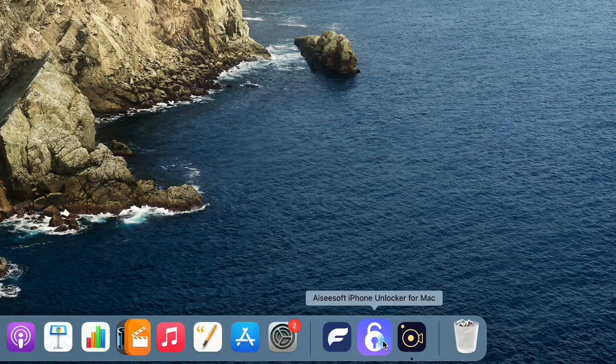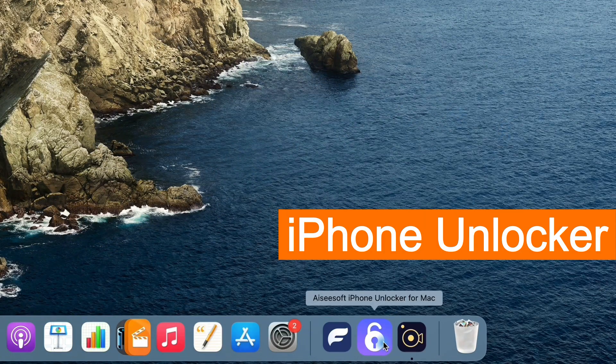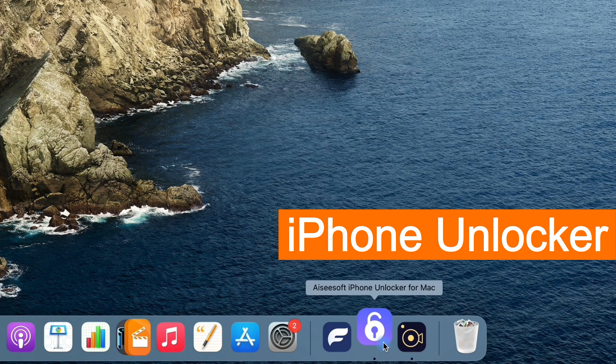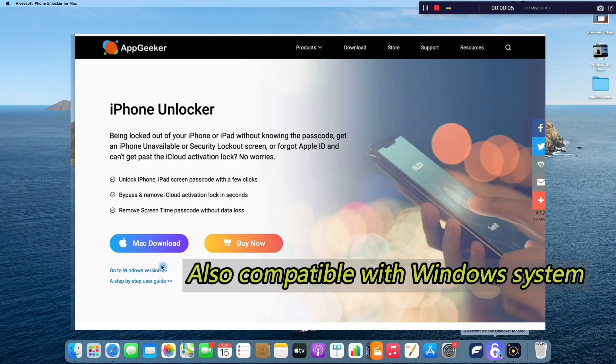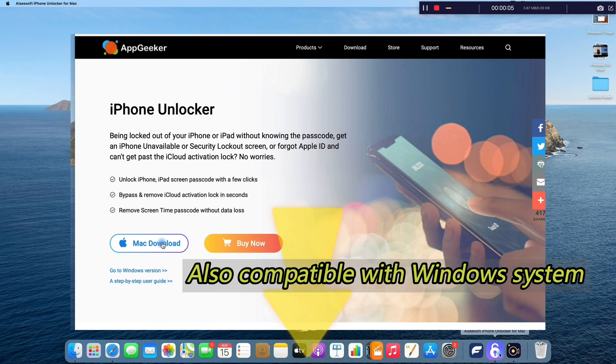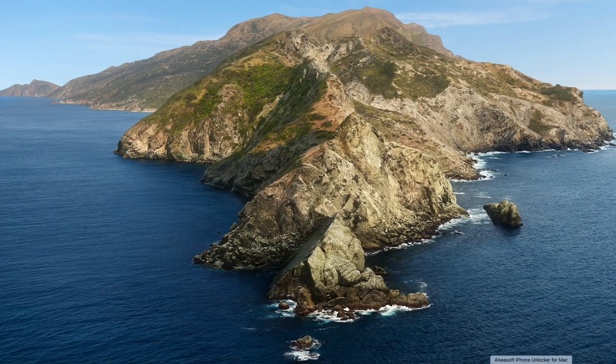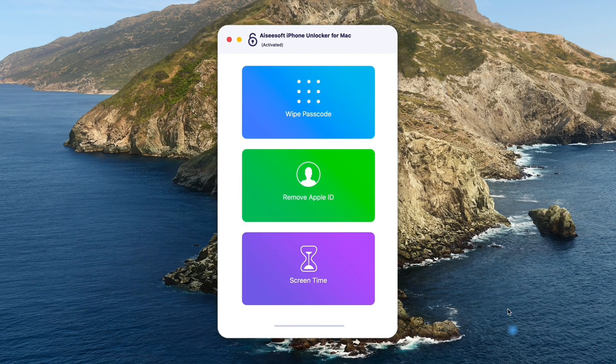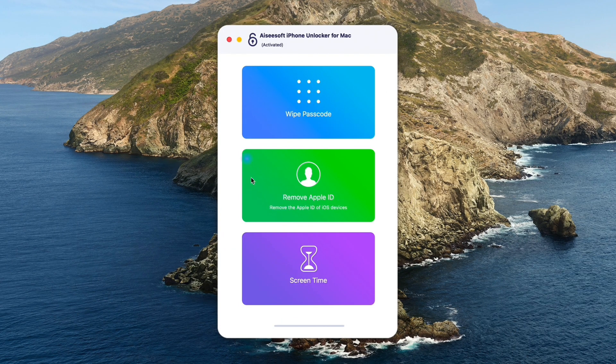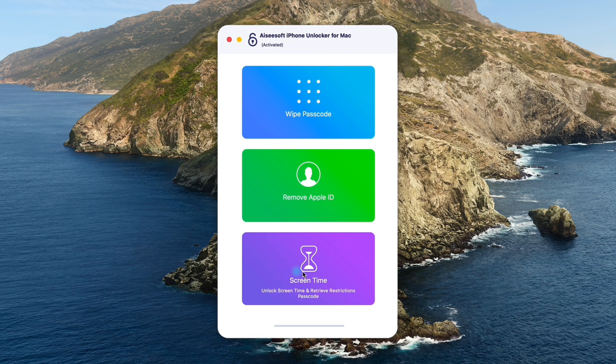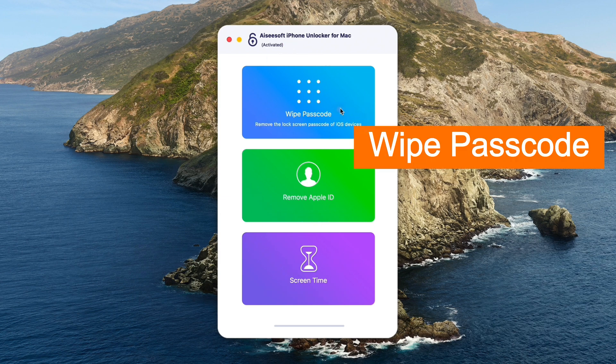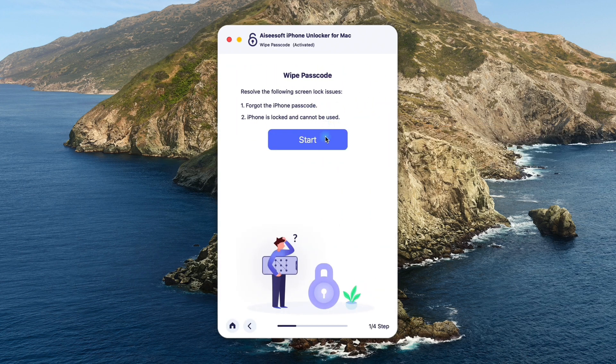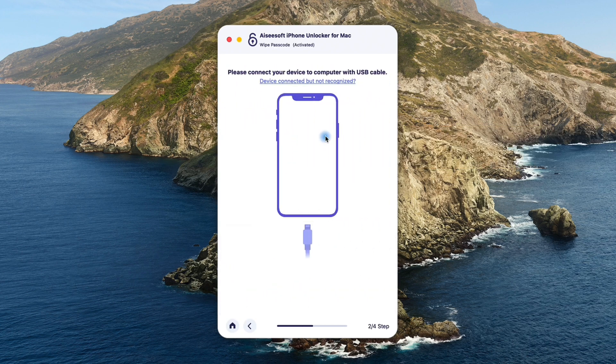So, firstly, I just open it on my computer. You can get it from appgeeker.com, or just click the download link below this video. Alright, when iPhone Unlocker opens, here you can see several options from the interface. Here, we click Wipe Passcode and make it start.